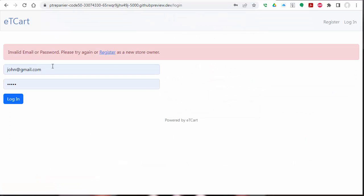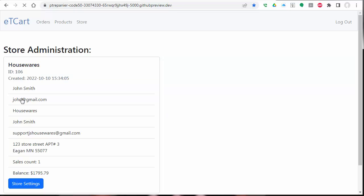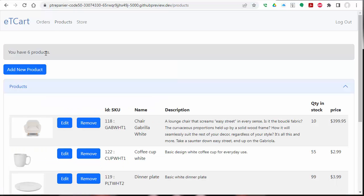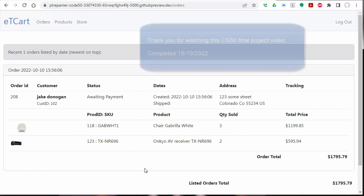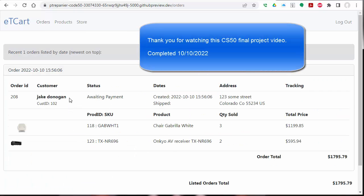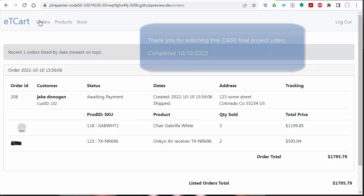We're going to log into the user account we used to create the store. And now we see that store again. We've added products from that point, but we're going to look at orders. This is the order we just took. As you can see, there's multiple items for this customer order.